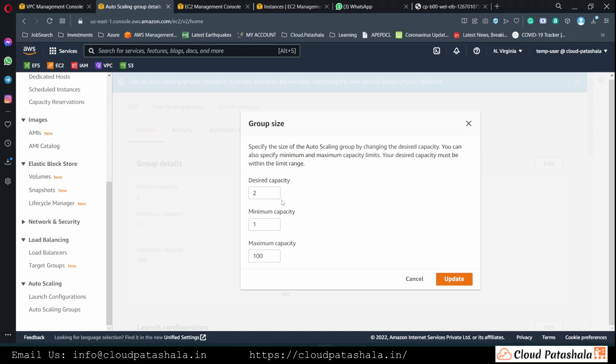So if you are anticipating more traffic at a particular given time, something like an IRCTC website where lots of people access the website at a particular time during the day.